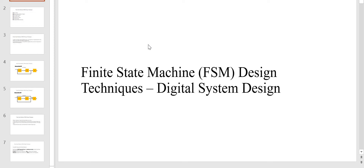Hi friends, welcome back with yet another very important digital design concept which is finite state machine design. In this video we are going to study different kinds of finite state machine design techniques used in digital system designs. Let's get started.